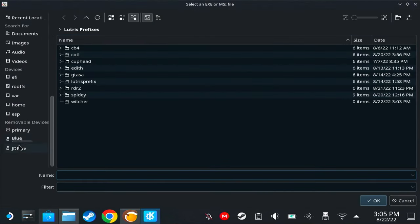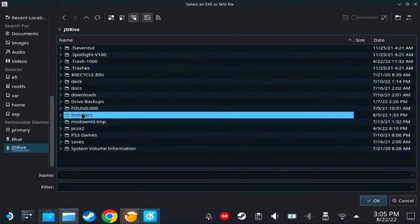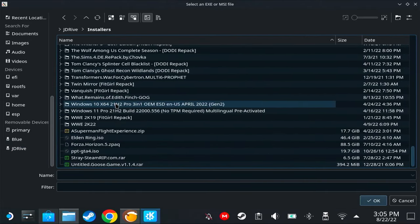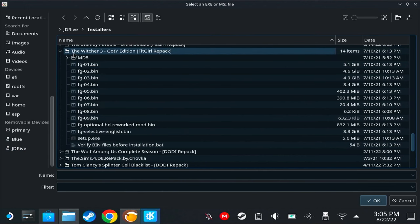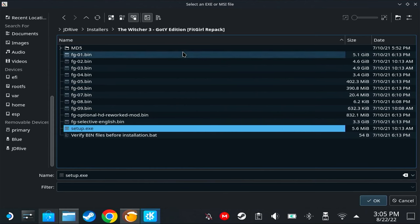Click OK. Under Runner, we're going to select GE-Proton 7-25, and that's it for now. Let's save. Click on Witcher, click here, 'Run EXE inside the Wine prefix,' and then we're going to find the installer for our game.